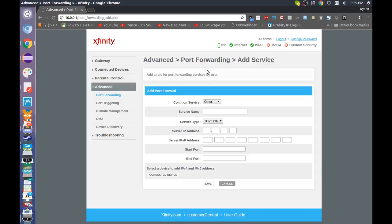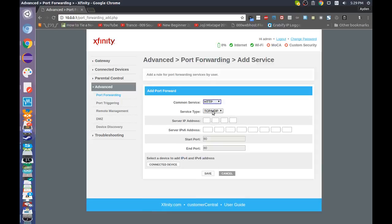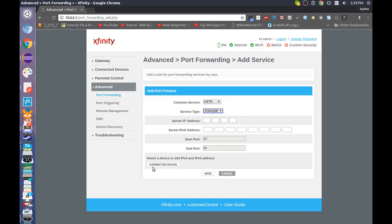Once this is finished loading, you want to add in HTTP service, and it's going to be TCP slash UDP, I think.